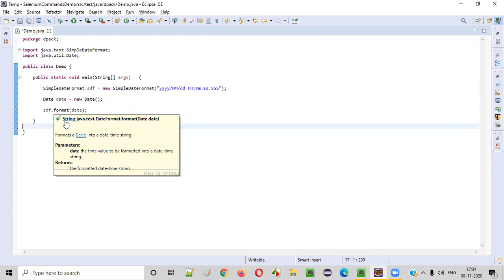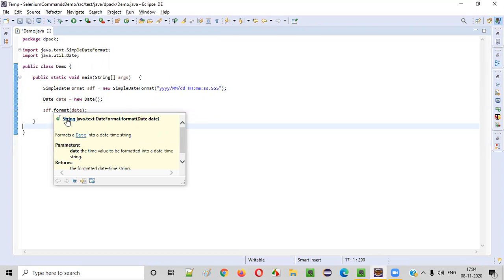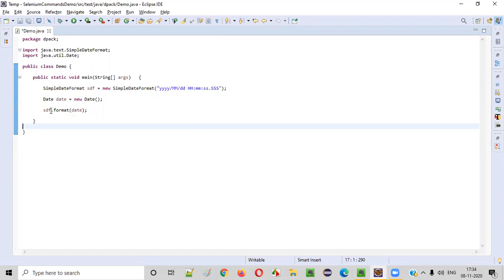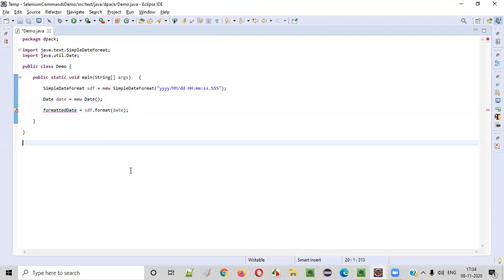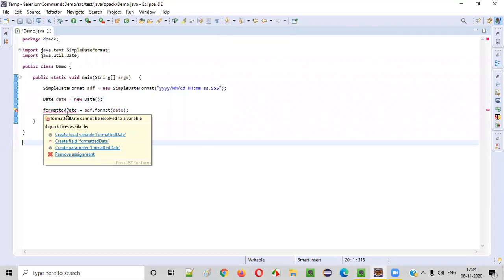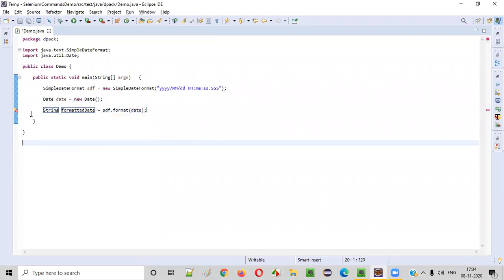For the return format, what is this format returning? String. So formatted date, you can see. You can create a variable like formatted date. Create a local variable, done.